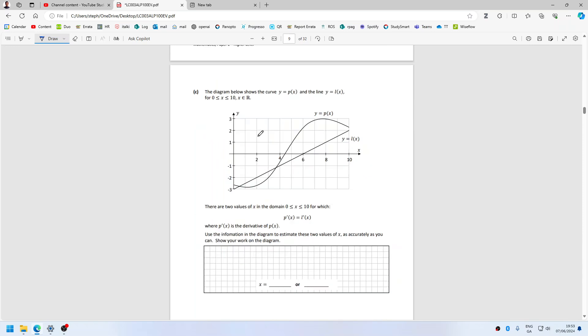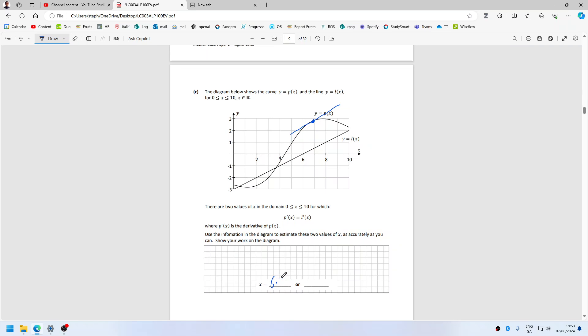Yeah, so just run out the tangent lines parallel. Say about, like about here, 6.9.